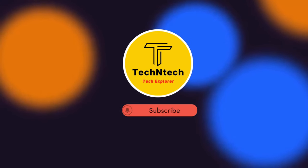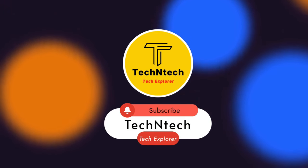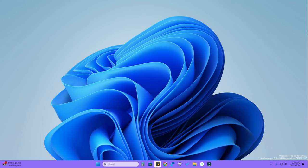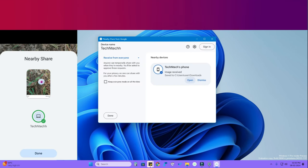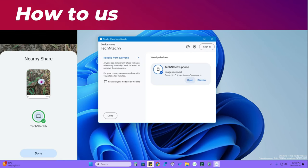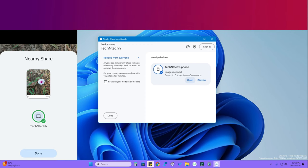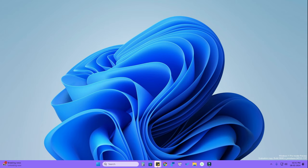Hey guys, welcome back to our channel. If you are new, please subscribe. In this video I am going to show you how to transfer files from PC to PC, or from your phone to PC, using the Nearby Sharing method. You don't need USB cables, and both devices don't need to be on the same Wi-Fi network — only Bluetooth is required. You can also share copied text from an Android phone to a laptop using this method.